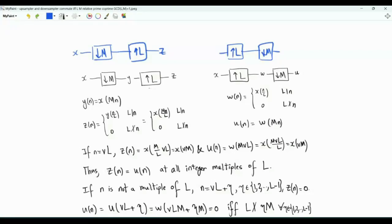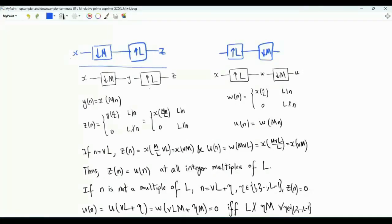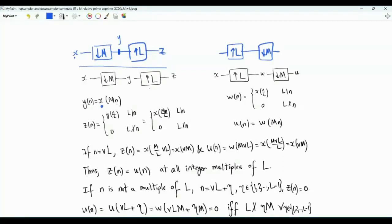In other words, will the two systems produce the same output for the same input? Let's first write down the mathematical description of each system. In the first system, x is the input to the down sampler. Let's call this intermediate discrete time signal y. y of n is equal to x of M times n.